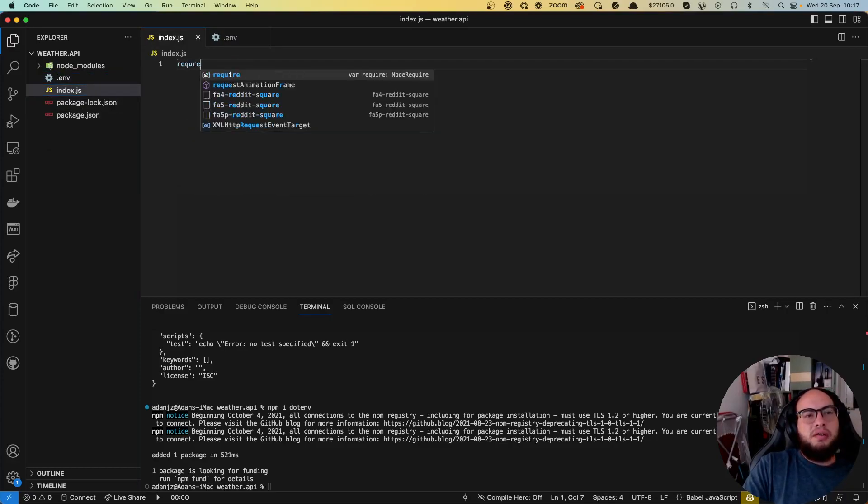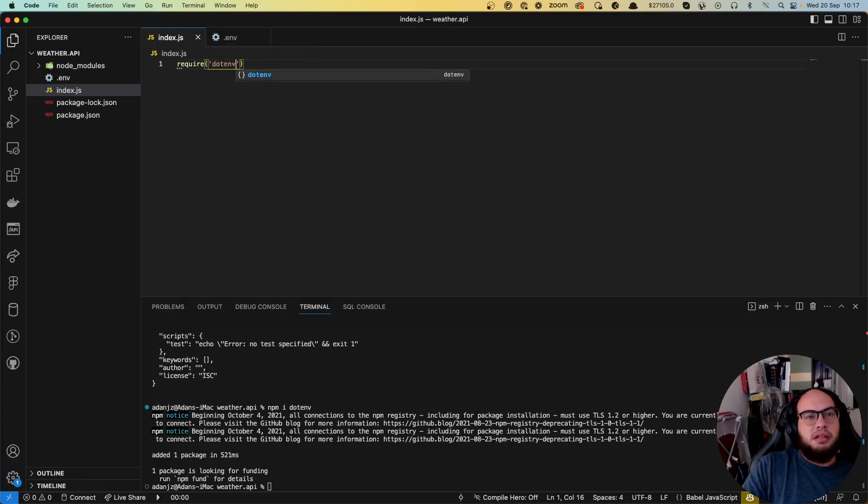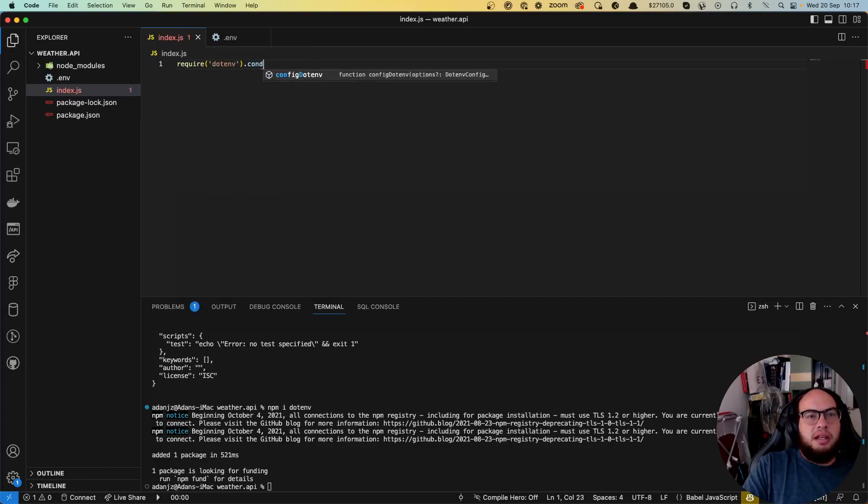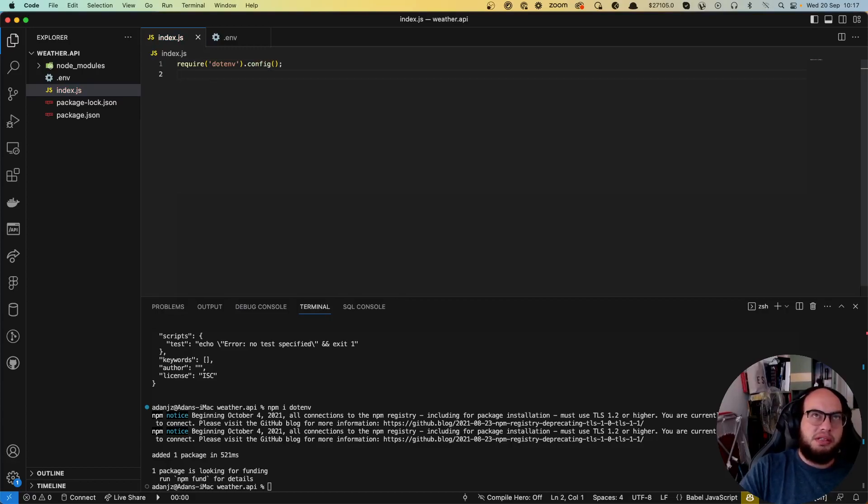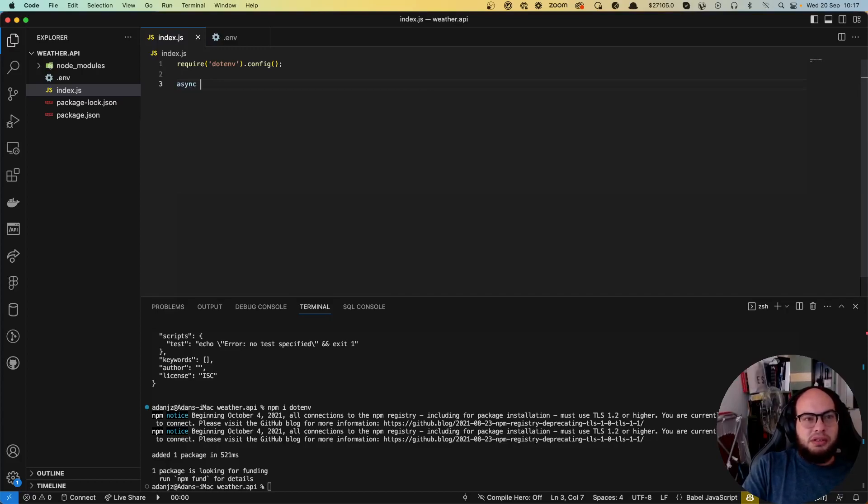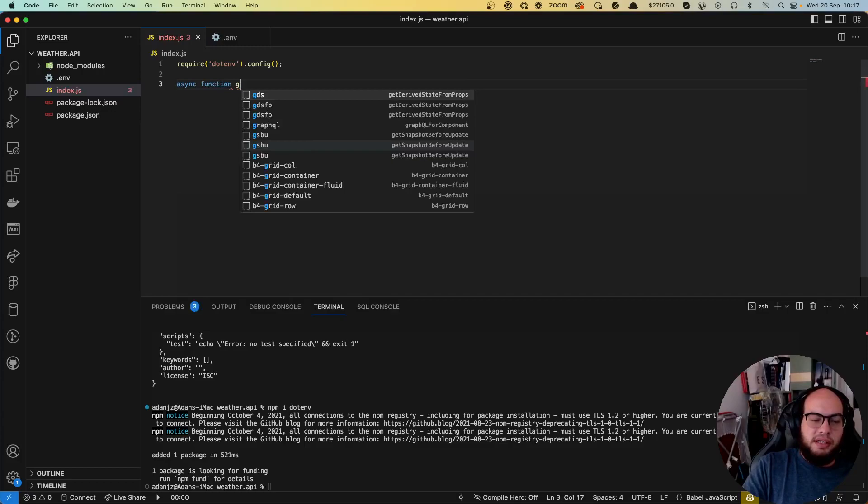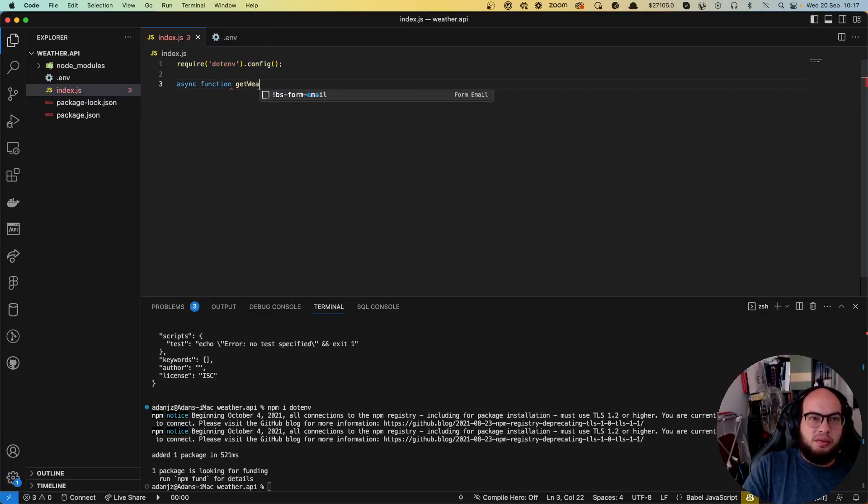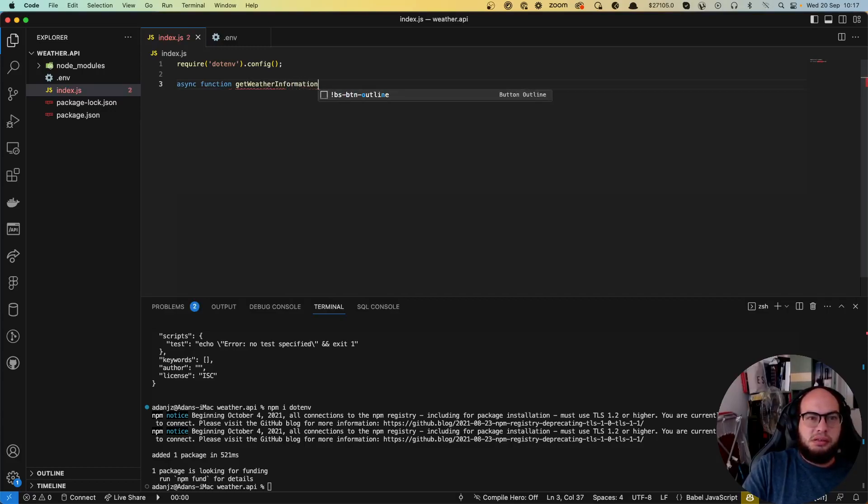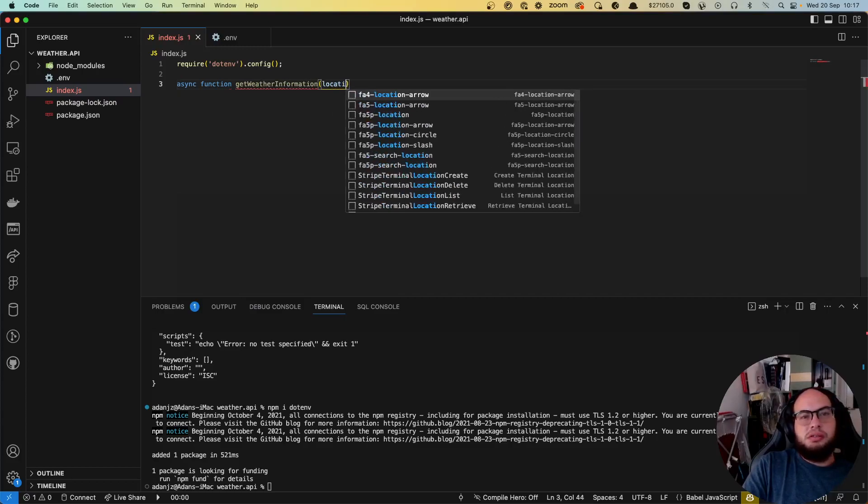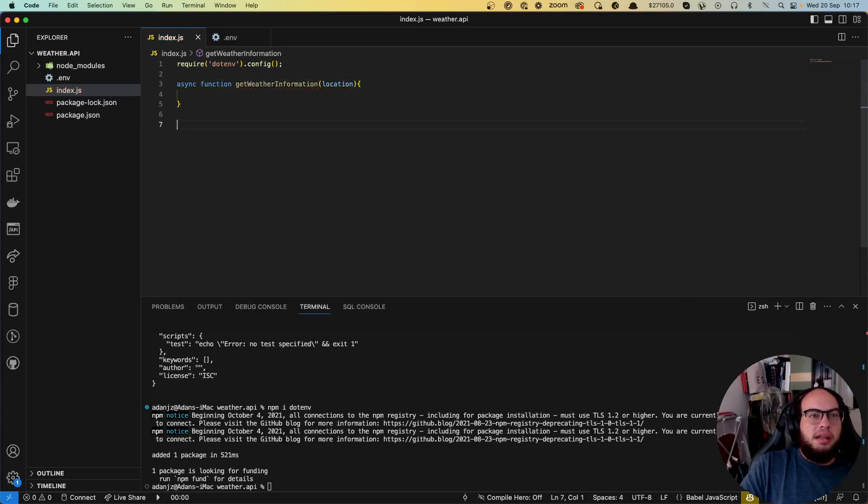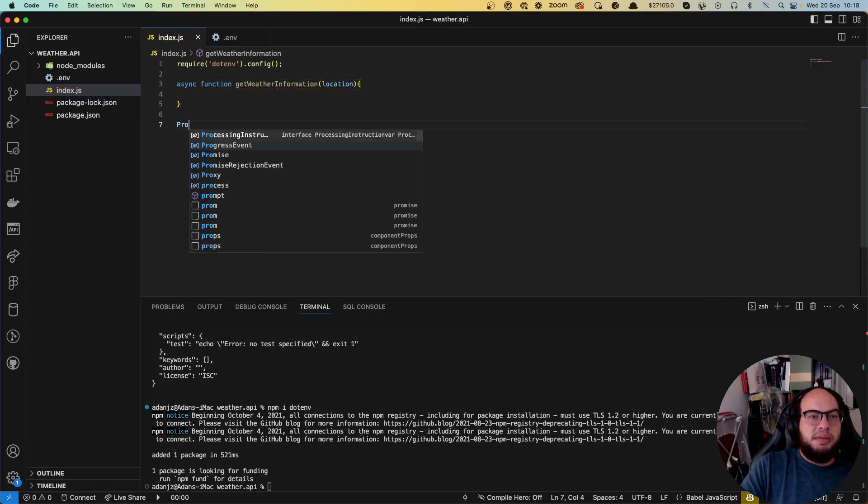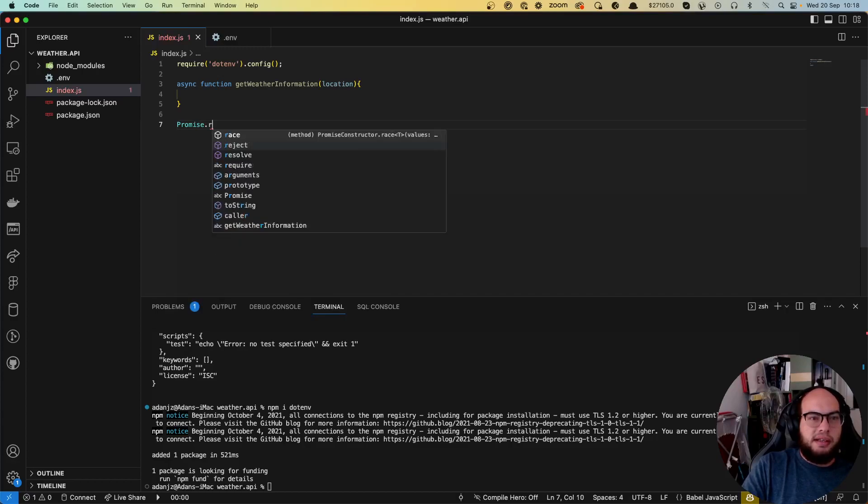So we're gonna require first of course the .env and config that so we can be able to access that with the process.env. Let's create the function which let's call it get weather information with a location and let's create the promise that will resolve that thing.